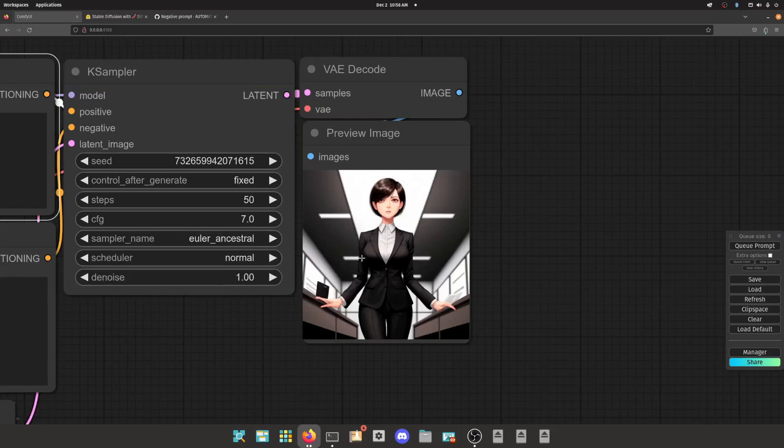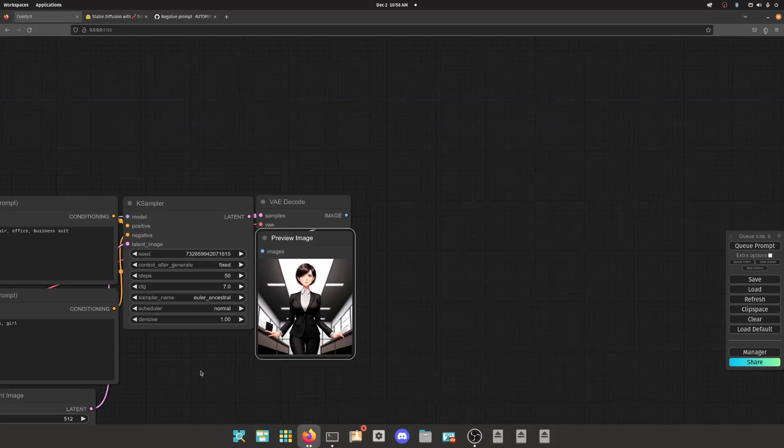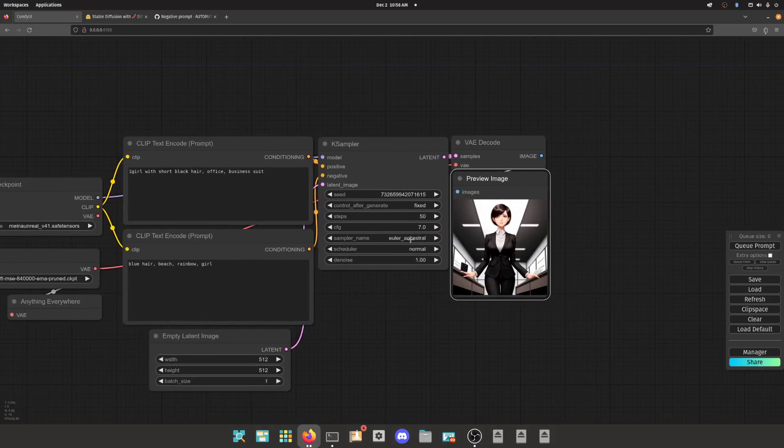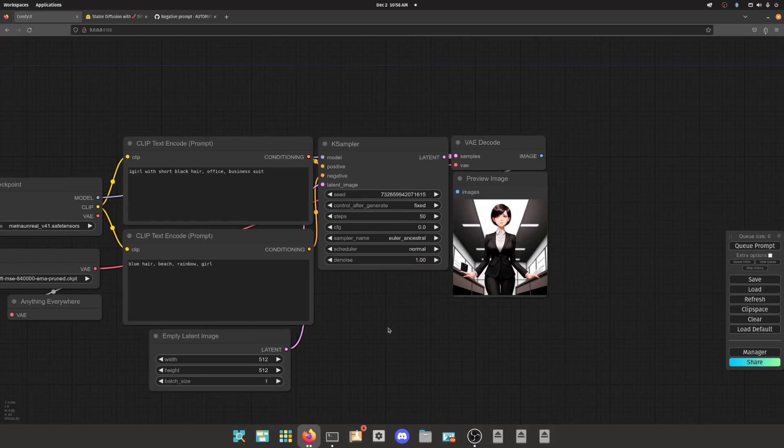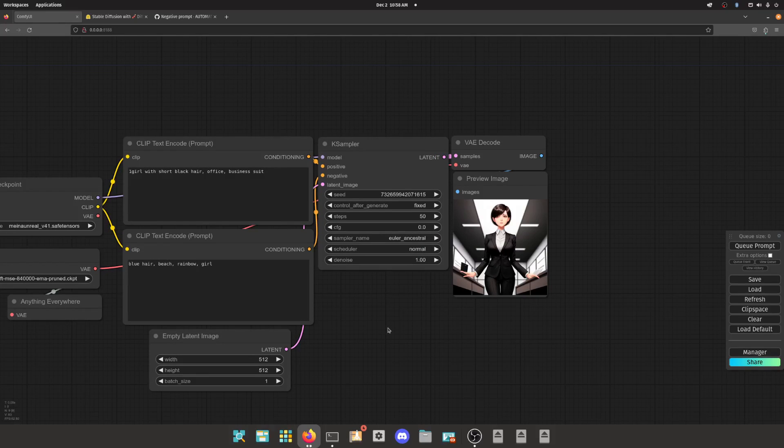So you hit generate and it does the thing you expect—it generates the thing, right? Cool, perfect.